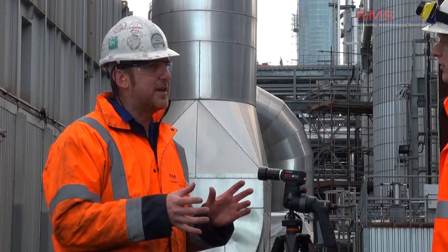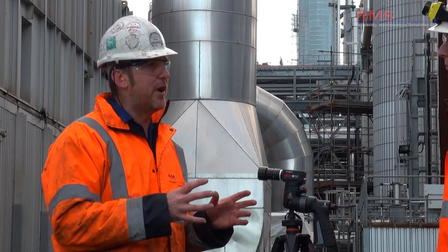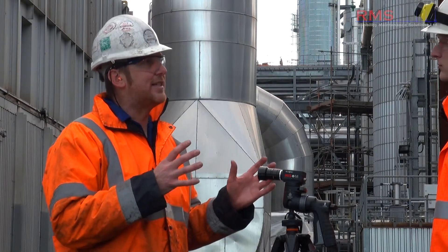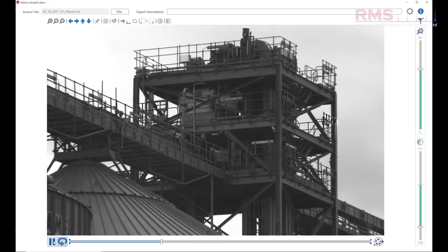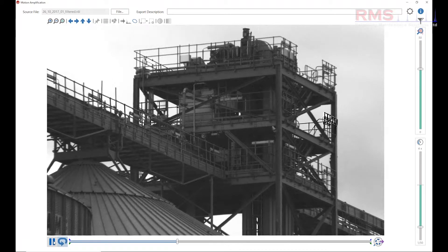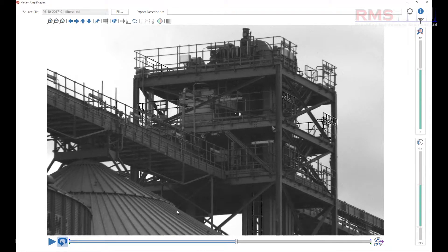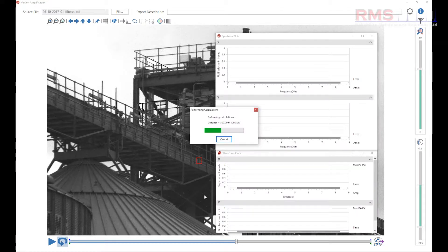One of the real benefits is that if you go and collect data on site, you can get back to the office and just keep taking vibration measurements wherever you want on the video image. It's quite funny, actually, because you always see more when you sit down in the office with a cup of coffee.